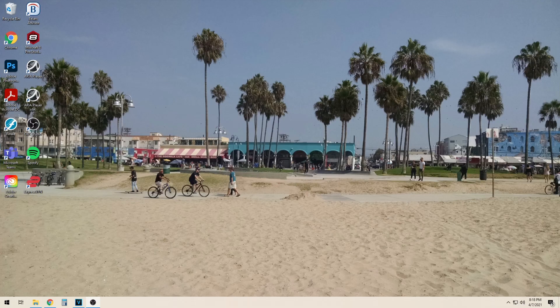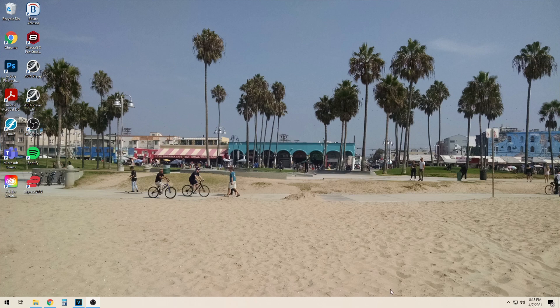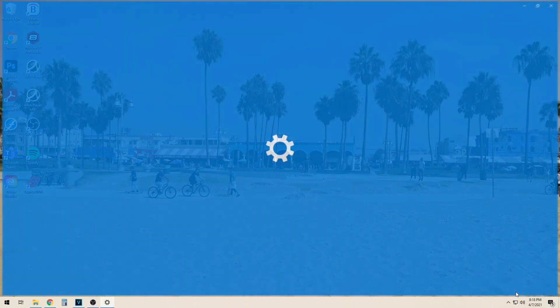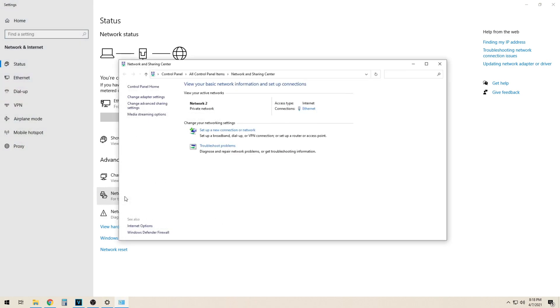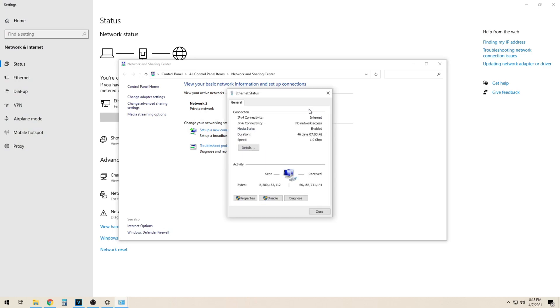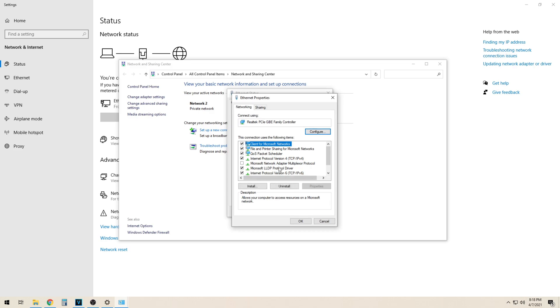I am now going to show you how to enter your DNS settings on Windows 10. First we are going to open up network and sharing center. Then we will click on our network adapter. From here we will select properties in IPv4.